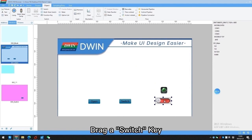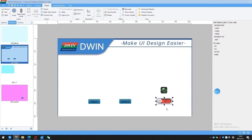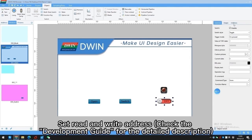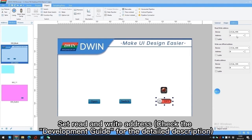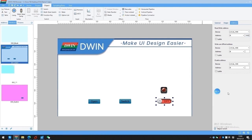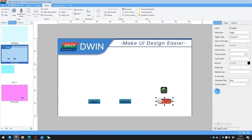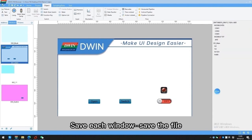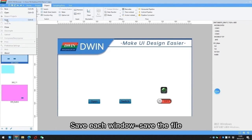Drag a switch key. Set the switch key read and write address. Check the development guide for the detailed description of the address. Save each window and save the file.